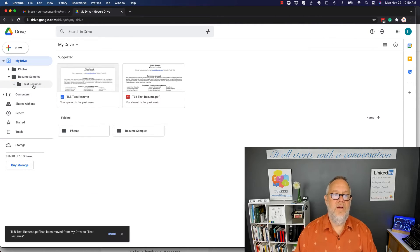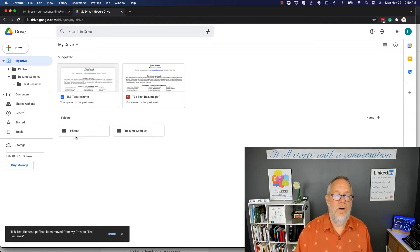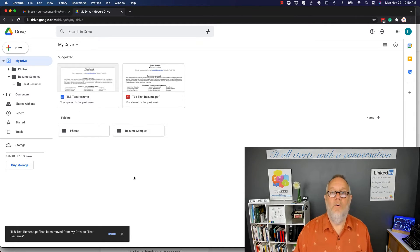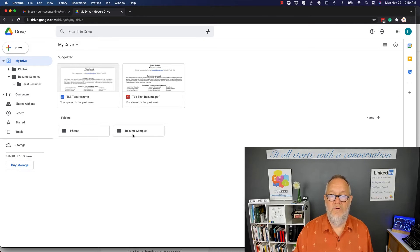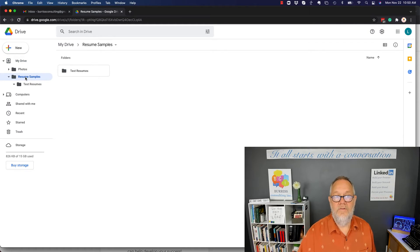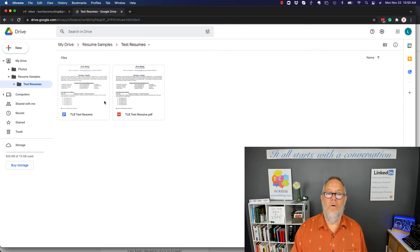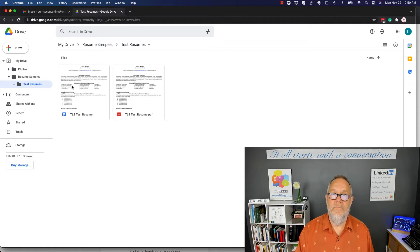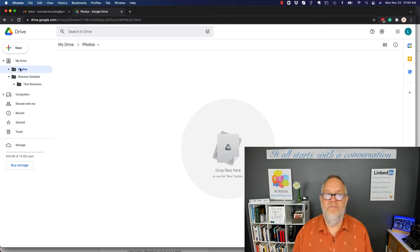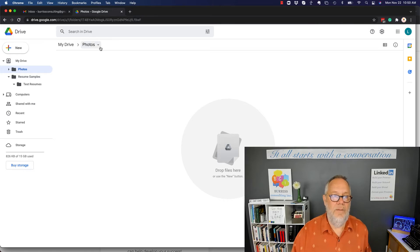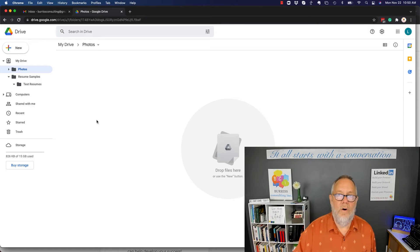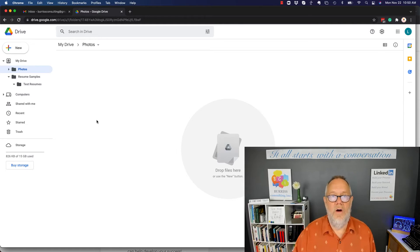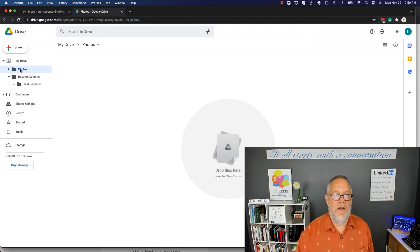And so now, other than these suggested up here, you can see I have nothing else in my root folder called My Drive except for Photos and Resume. So if I go to Resumes, there's nothing there but this subfolder. If I go to the subfolder, there's those two documents. All right, so let's go back to the Photos. So how do I upload a photo into my Drive? Now I've already decided through this little example about creating folders that I want my photo in this folder.